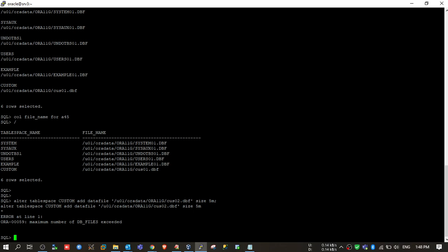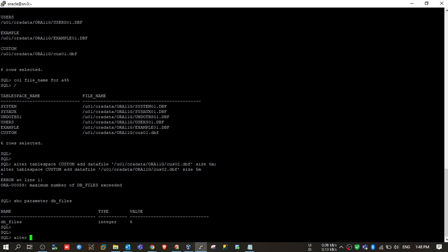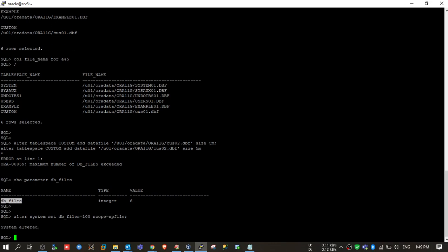Since it is a static parameter, we need to bounce the database. First I will change the parameter — I will set it to 100 with scope spfile. Then shut down the database and restart it.